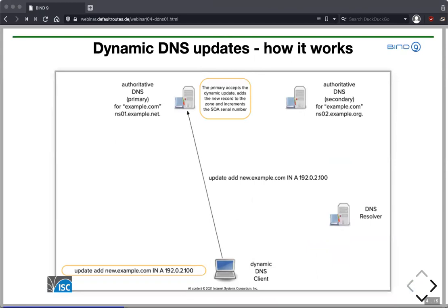Once we know ns01.example.net is the reachable primary, the client resolves its IP address with a normal DNS A record query, then sends the update directly to that machine. The primary checks authenticity — correct signing key or allowed IP address — and if authentication passes, the new resource record is added to the zone, the serial number is incremented, and the new record is immediately available.